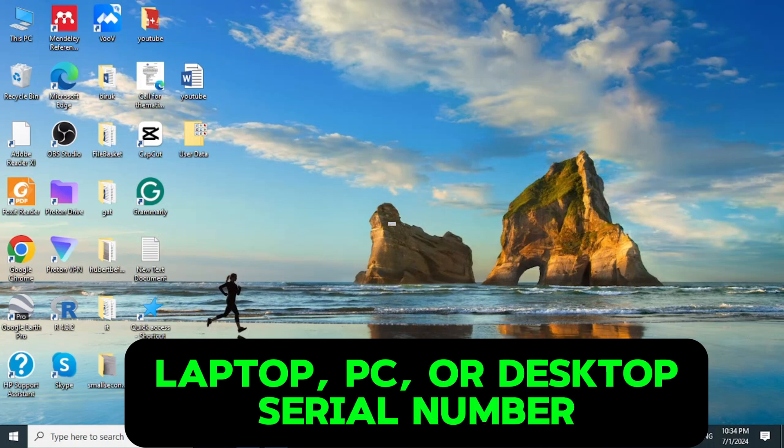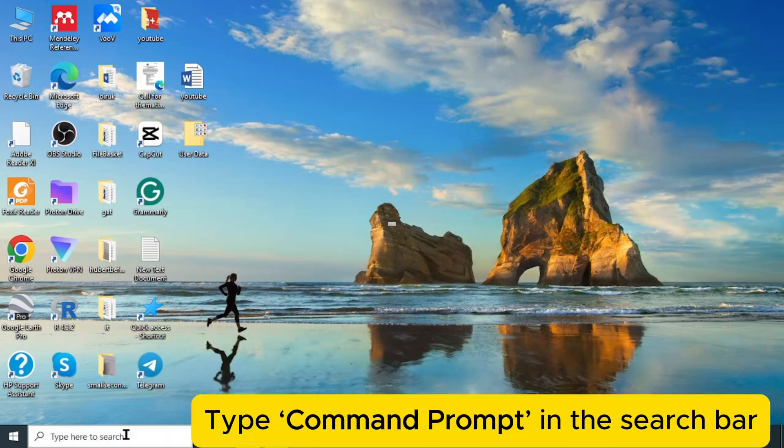Here is how you can do it using the command prompt. Let us begin on the search bar, open command prompt.